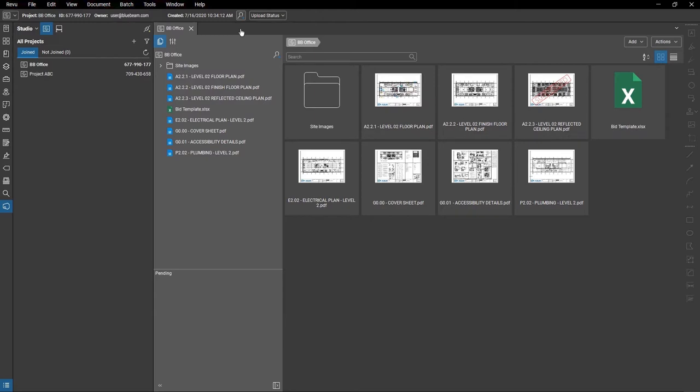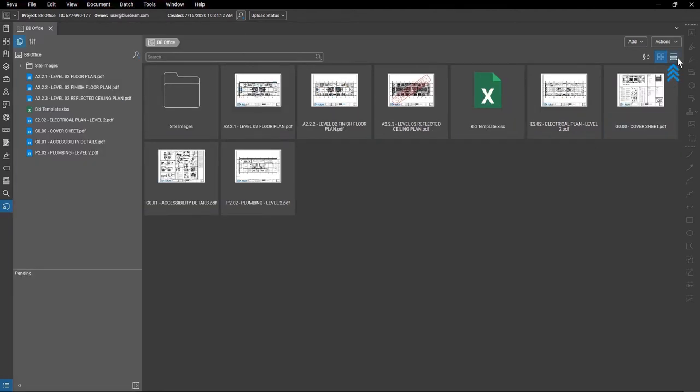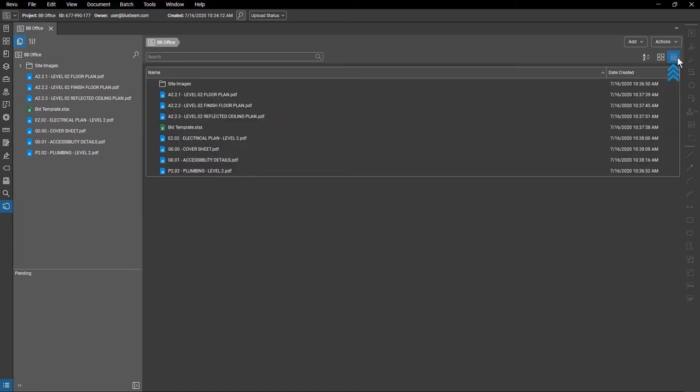By default, the files appear as thumbnails and will show a preview of the file once checked back in. Click the Details icon to show a list view instead.